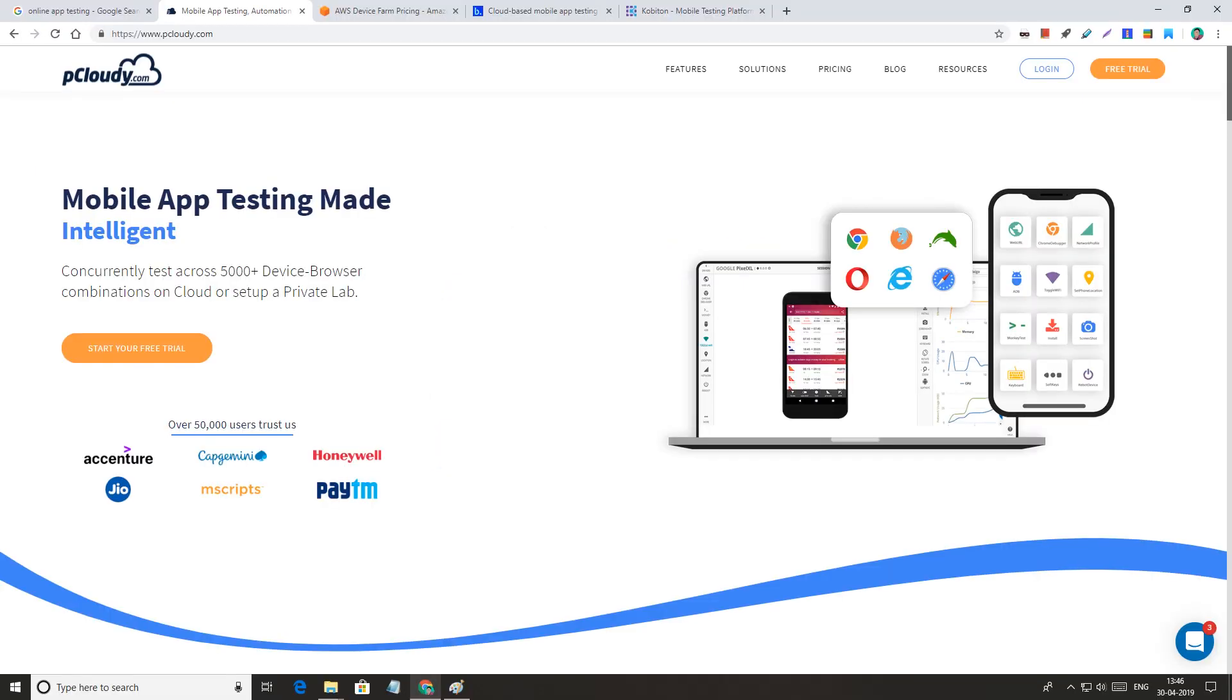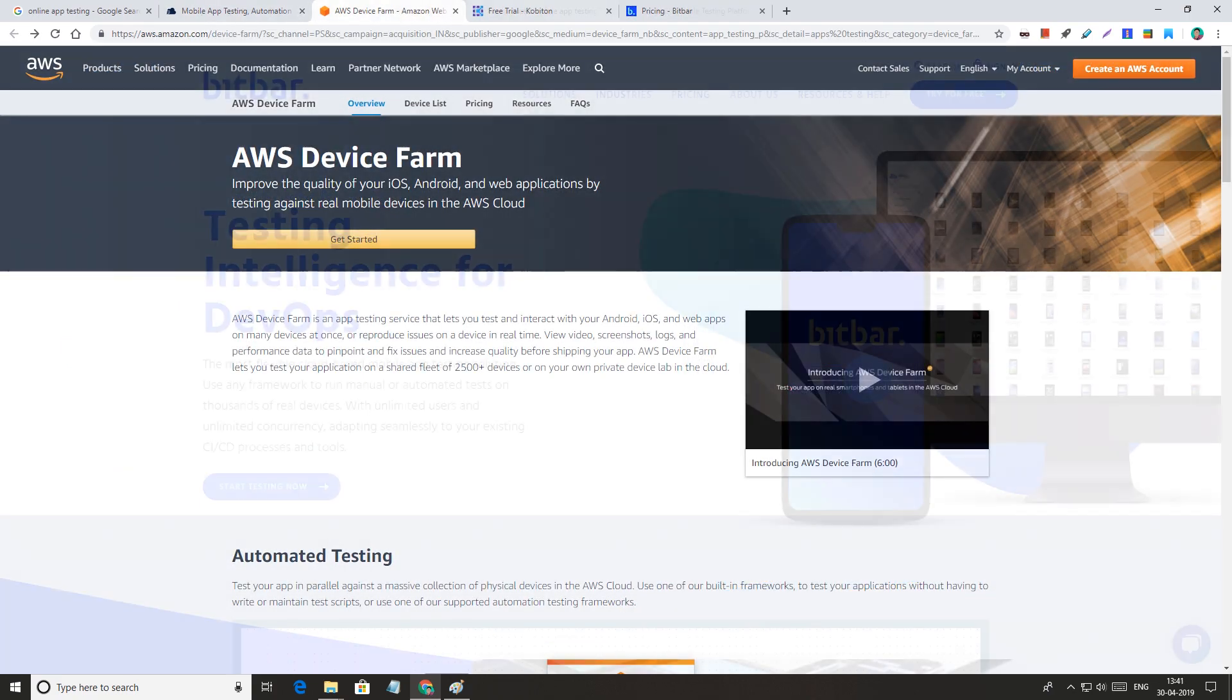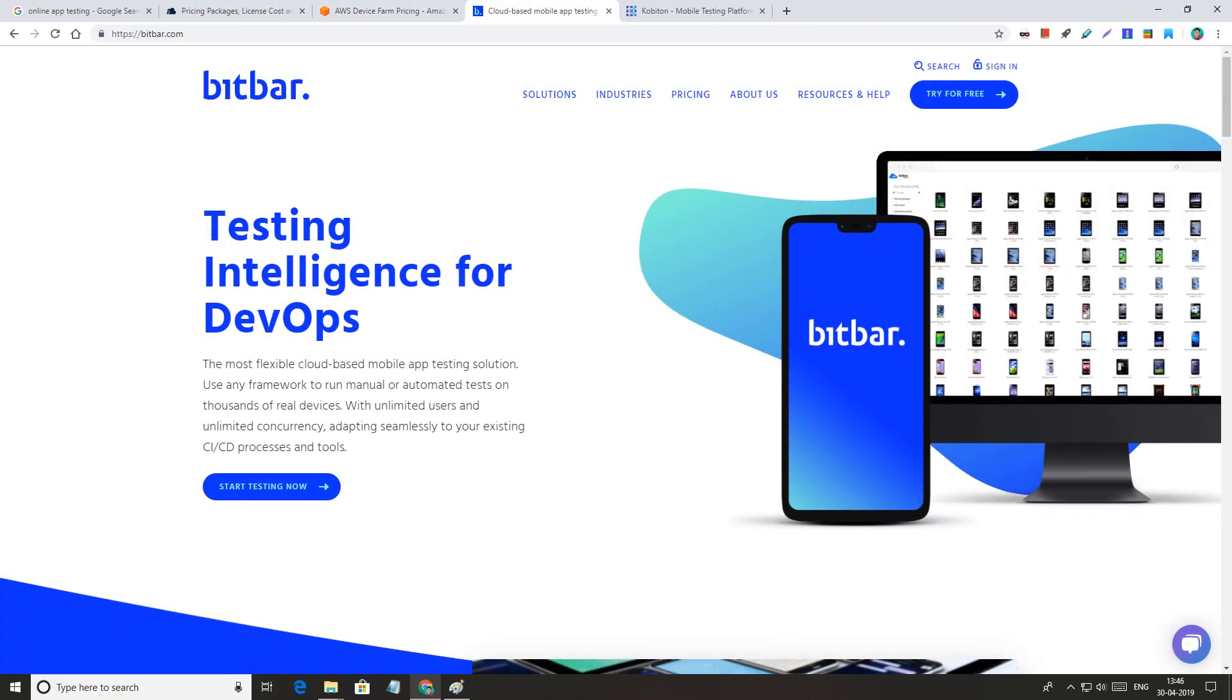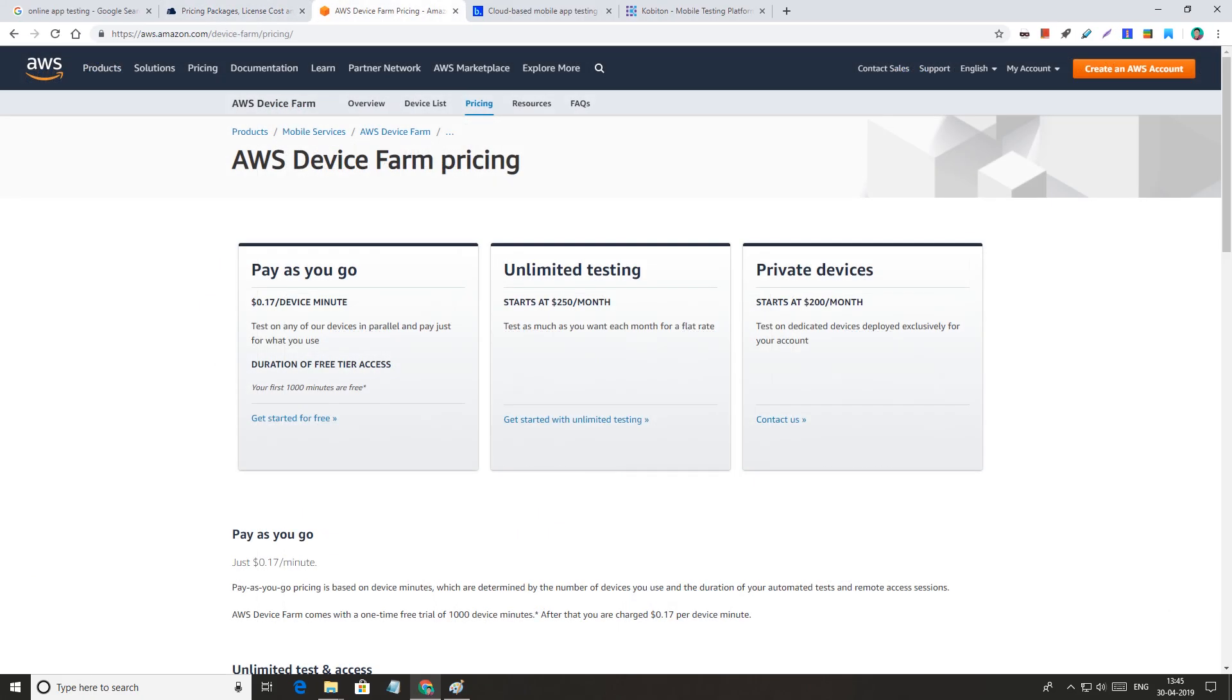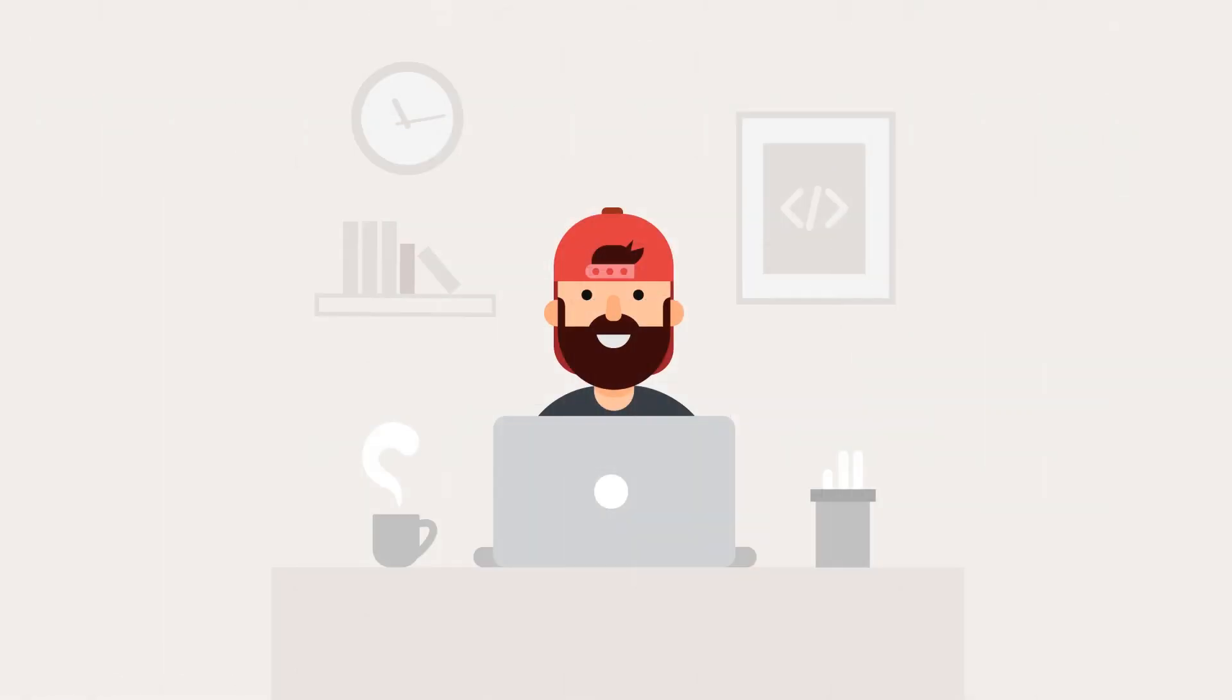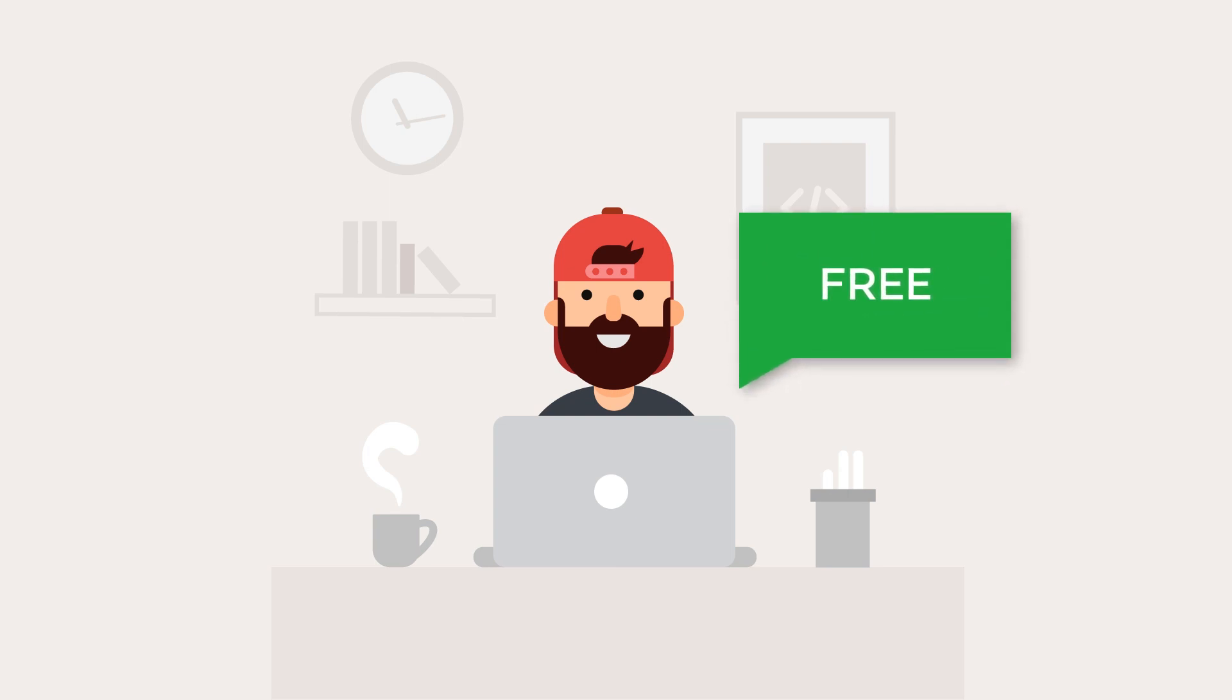Yeah, there are platforms that allow us to test our apps on multiple devices, but most of them require paid subscription. So today, I'm going to share with you a totally free method to test our apps online.